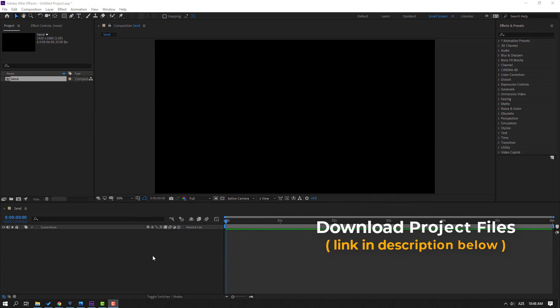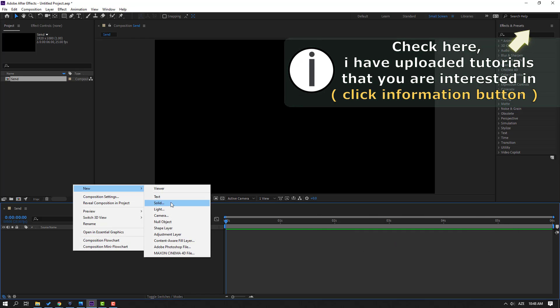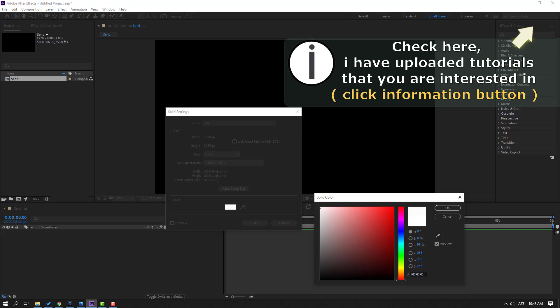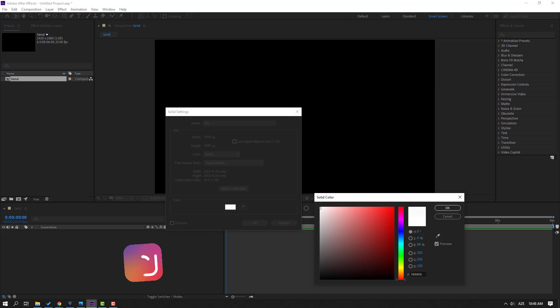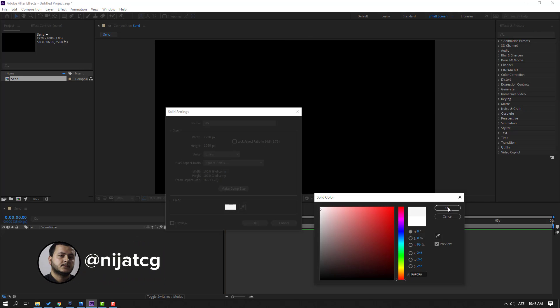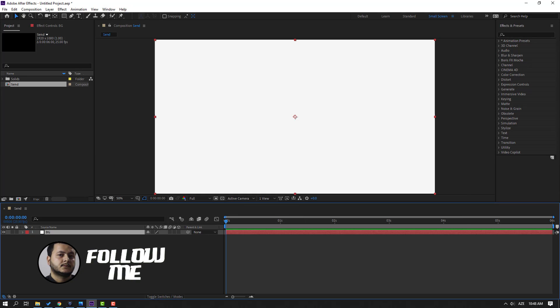So first step, let's create a new background. Right mouse, new and solid. Add a name: background. Select color white and click OK. Again click OK. Lock the layer.